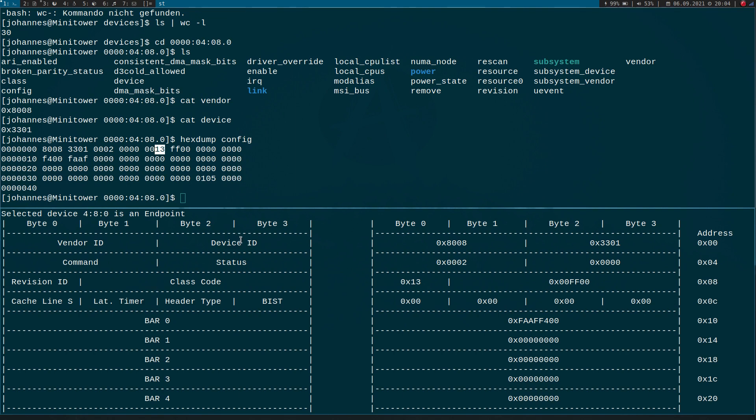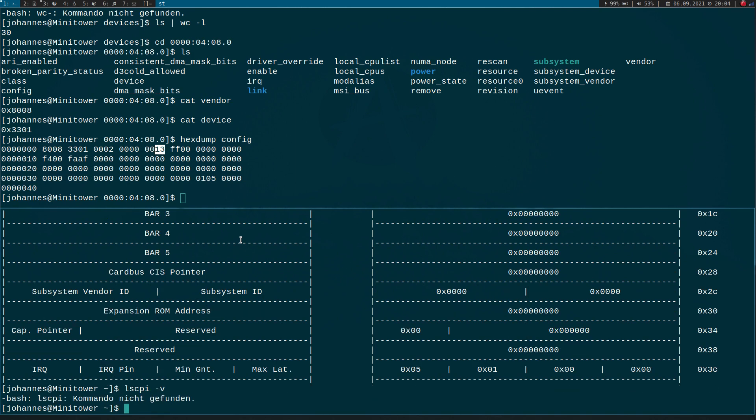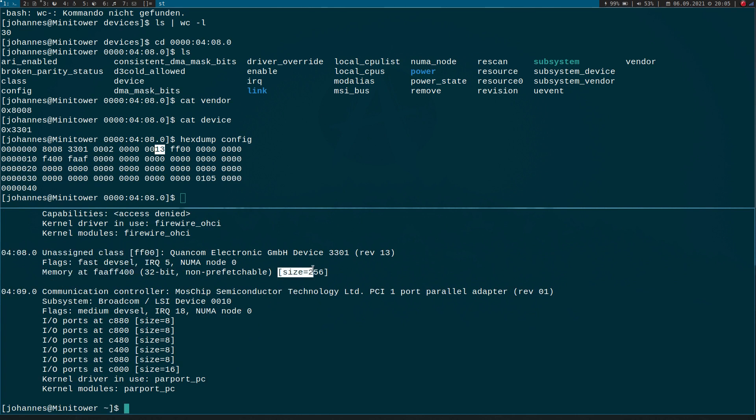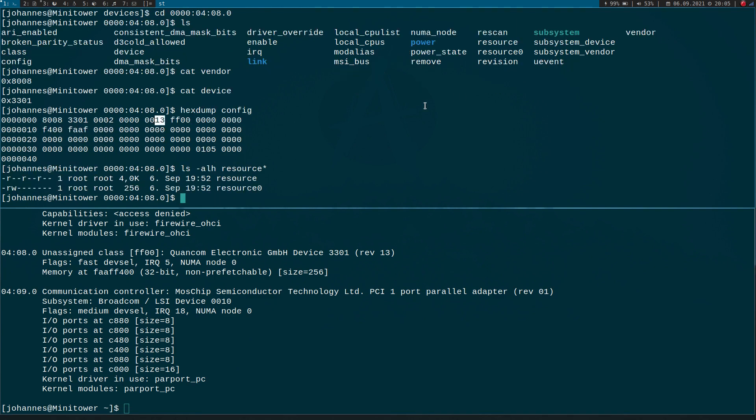And maybe let's go one step further and let's look at the BARs from the devices. So here we can see our GPIO card has one memory BAR with the size of 256 bytes. And now if we look at these resource files here, we can see we have one file named resource zero with the size 256.